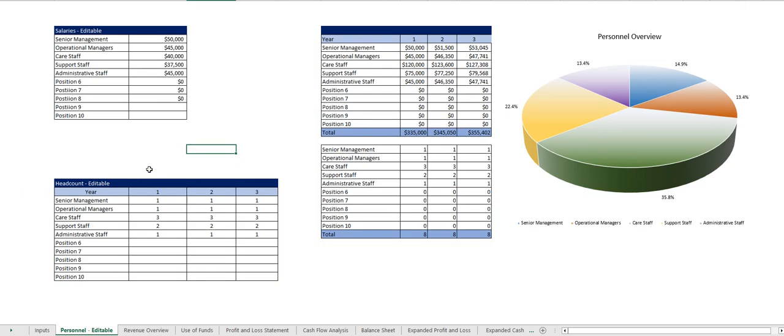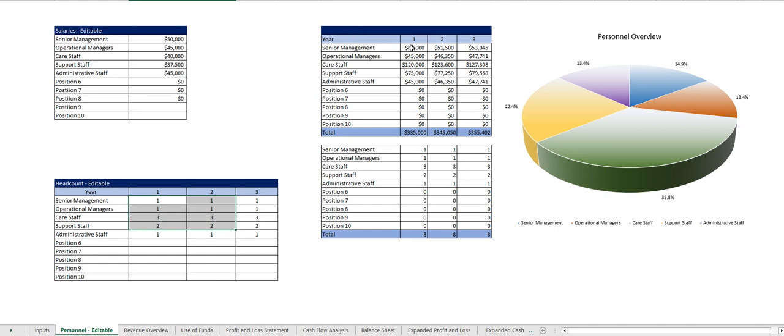The only other tab you have to modify is just the personnel. So here you enter your salaries, there you enter the headcount and you can add additional positions as needed and out comes your personnel chart.